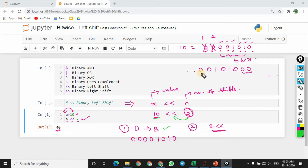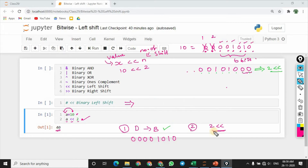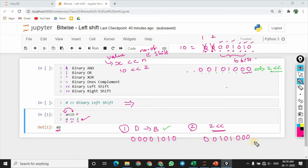So now we have 8 bits. This is the 1st bit, 2nd bit, 3rd, 4th, 5th, 6th, 7th, and then we have the 8th. So the 2nd step to perform is 0, 0, 1, 0, 1, and then we have 0, 0, 0. So this is what we have.